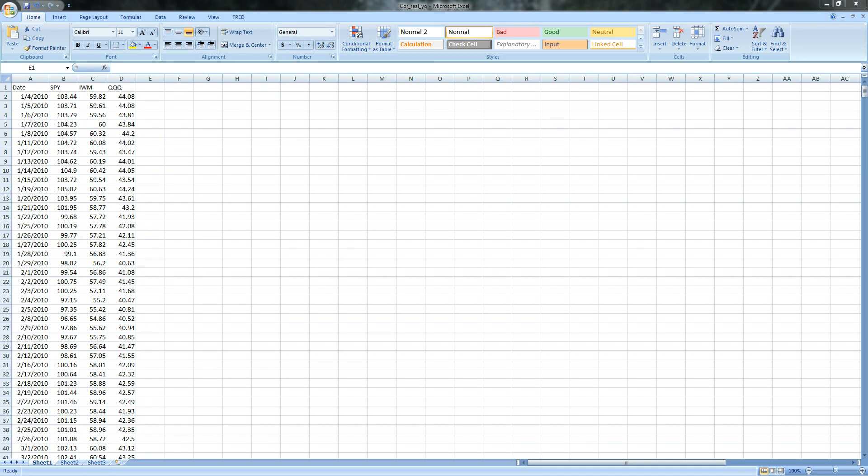Hey there. The good people over at tastytrade.com did a great market measure yesterday on 7-24-2014 called beta weighting in pairs trades. I watched the video, thought it was fantastic, and wanted to recreate it in Excel.